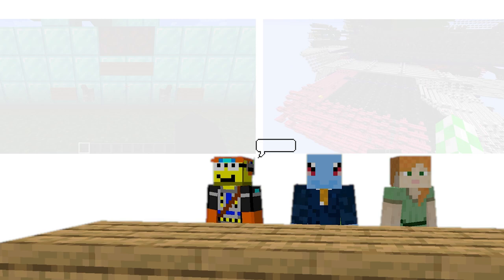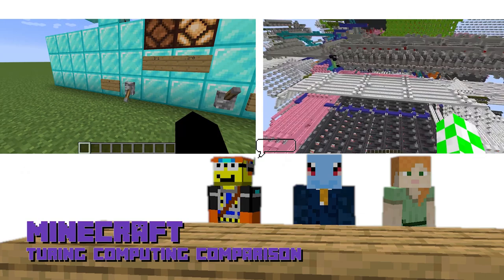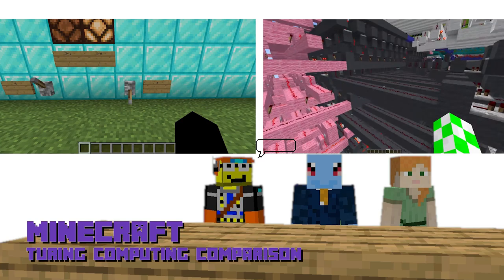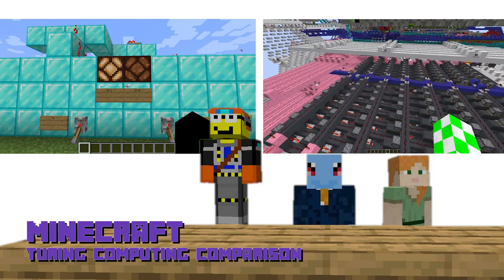Just to show the scale — on one side I have a small calculator that adds two bits together, and on the other side I have a screenshot of a full computer. The computer isn't even all shown on the screen, so just imagine the immense size it must be. Turing completeness in Minecraft allows people to build incredible things like this.